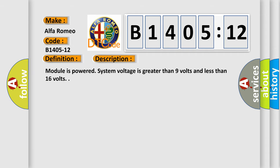And now this is a short description of this DTC code. Module is powered, system voltage is greater than 9 volts and less than 16 volts.